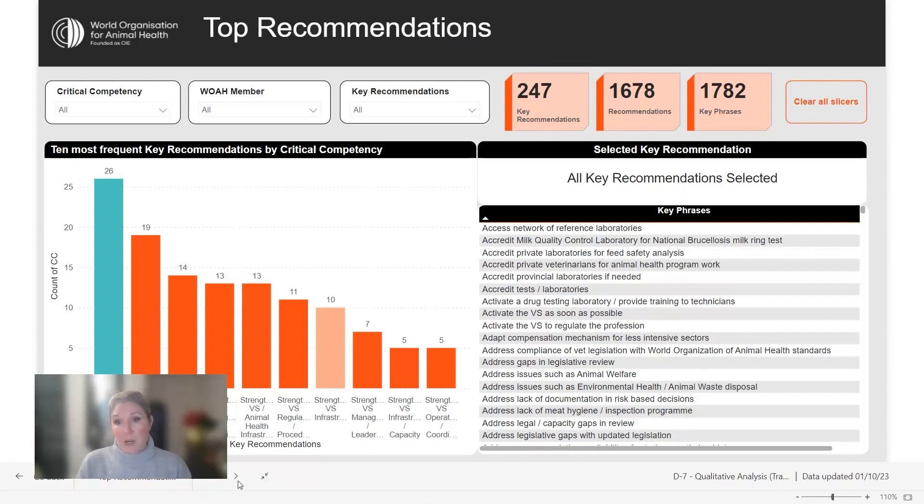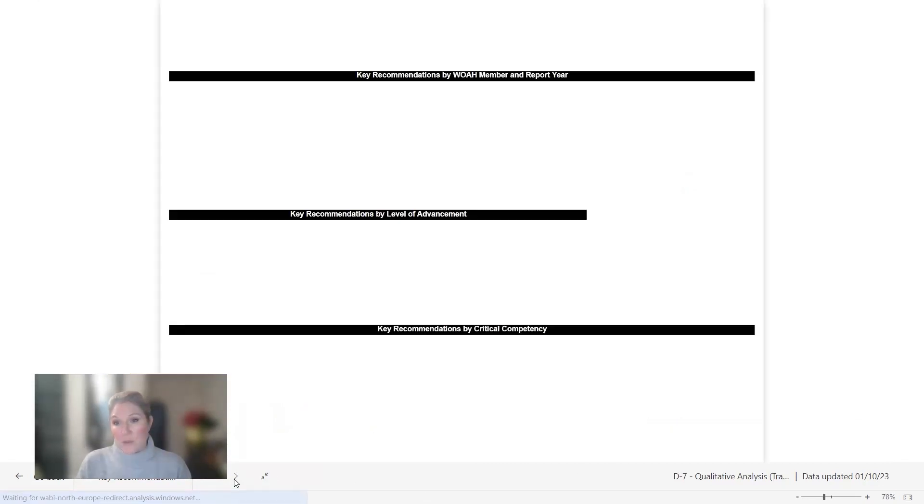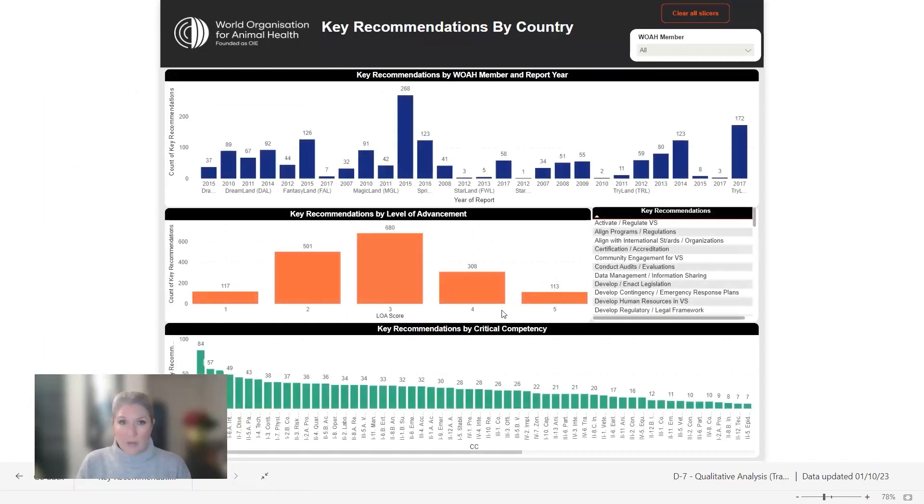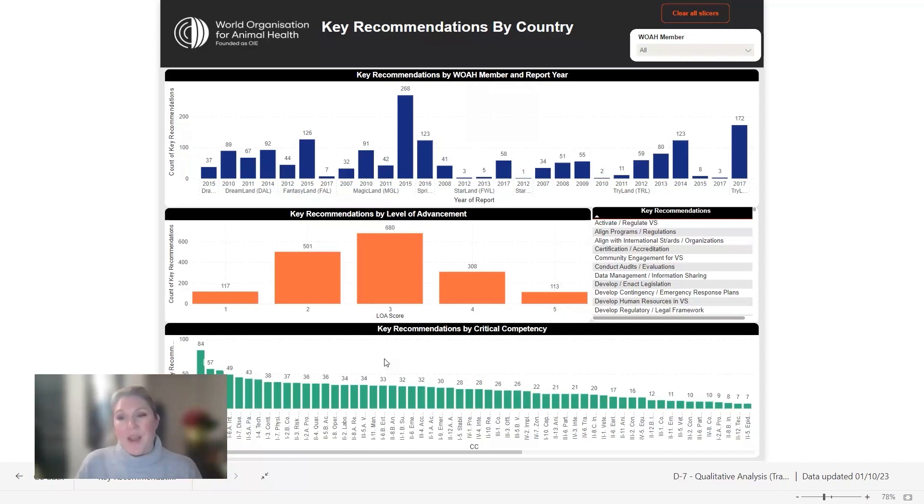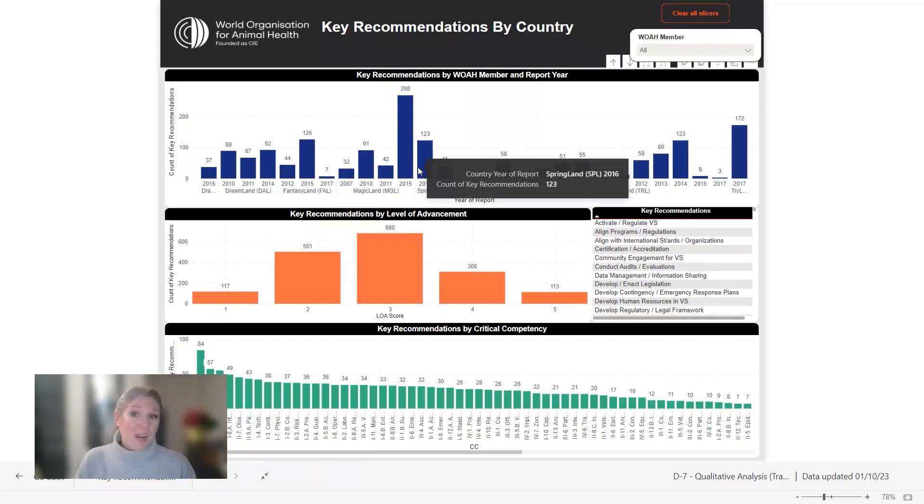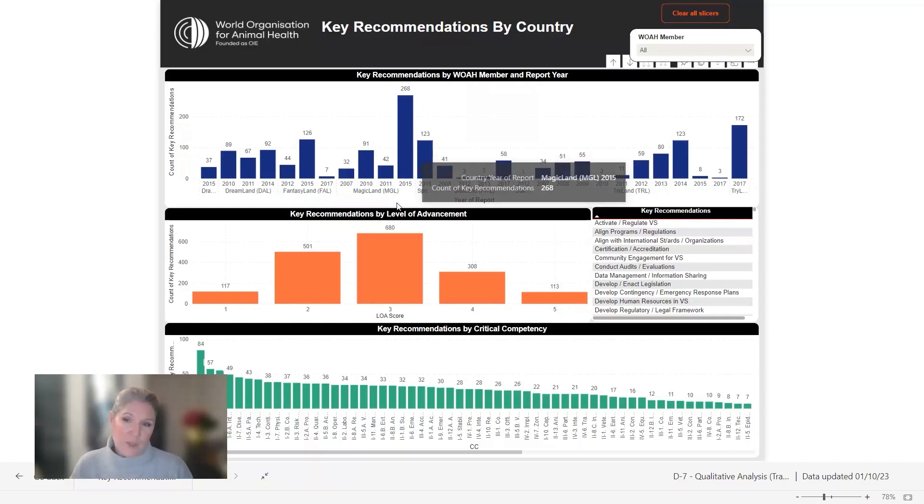Then from there we can go on to do any number of visualizations. You can just see a very small selection of them here to be able to look at those key recommendations. This will be a game changer and a new tool to be able to help all of our members to better understand and act on and prioritize their future actions.